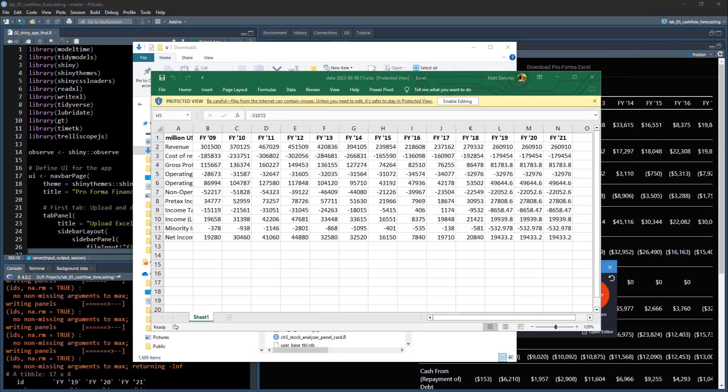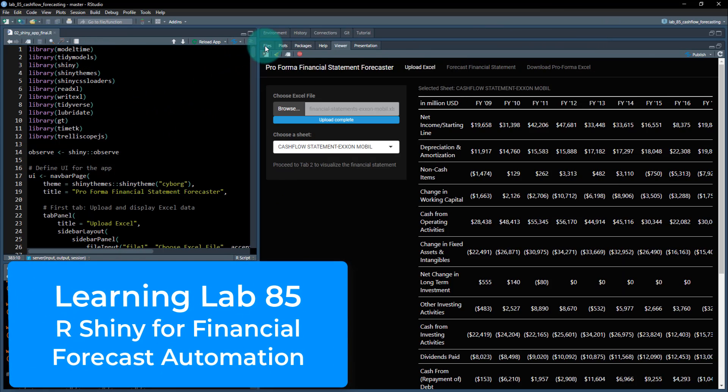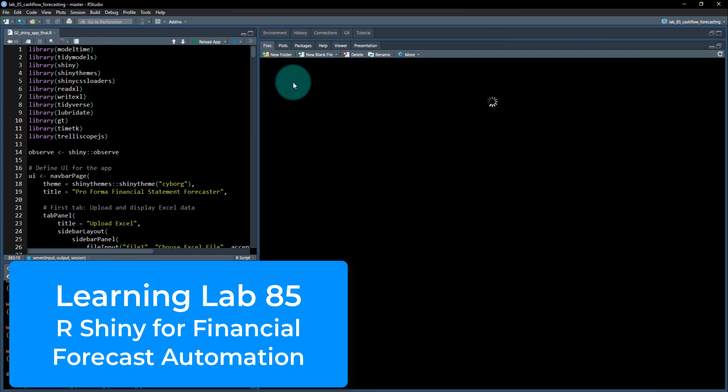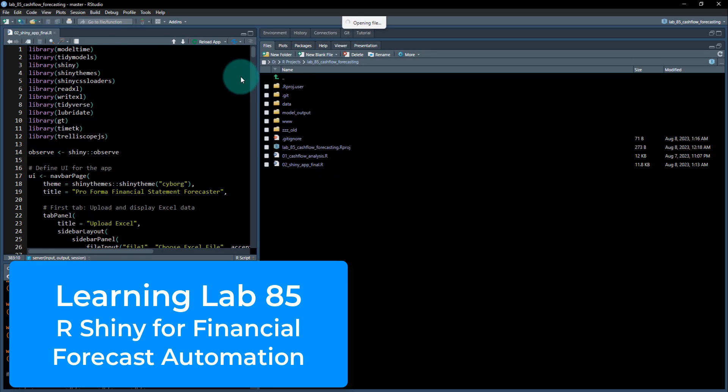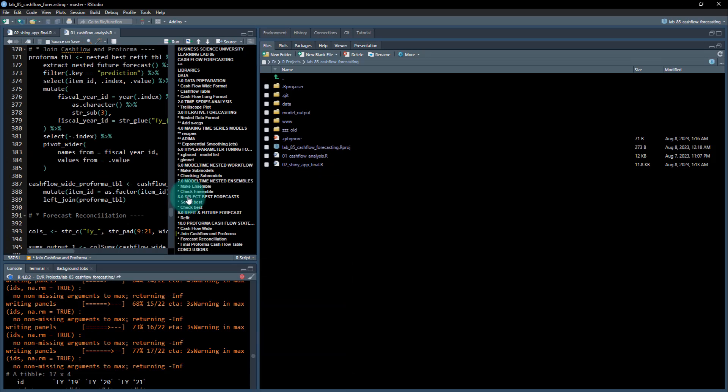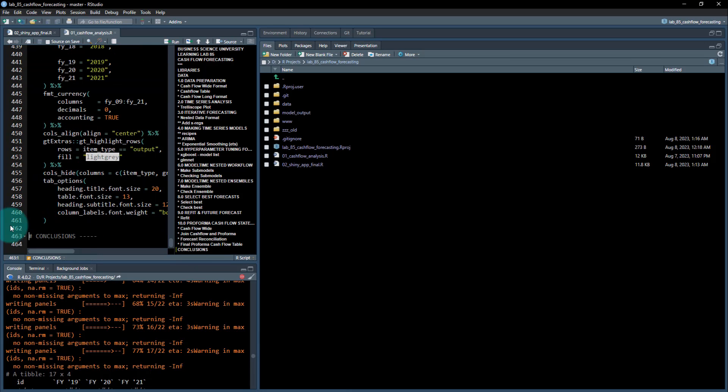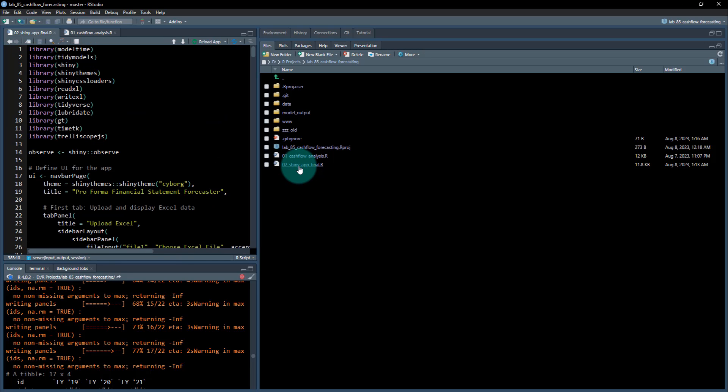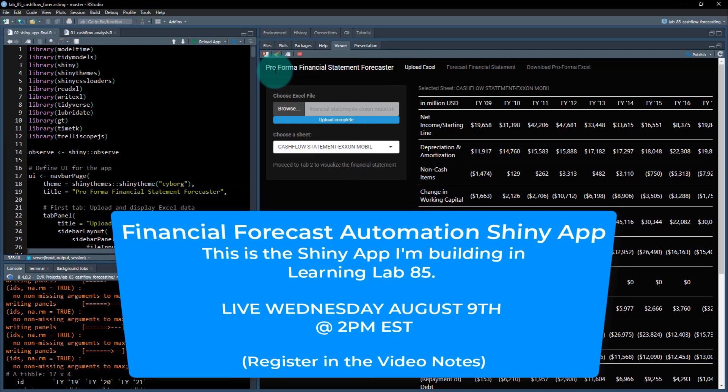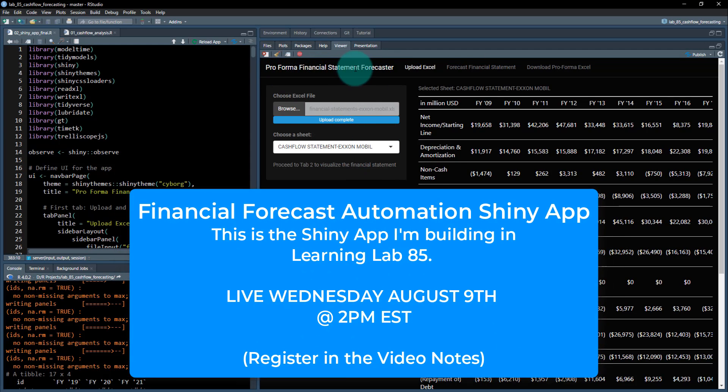I'm going to be showing how I built this using this tool called R Shiny. We're going to be going through a really cool financial forecasting lab where I'm going to show you the actual analytics behind it. It's 400 lines of code here. You can see all the analytics that I put together on this thing. So we're at 460 lines of code just for the cash flow analysis. And then the automation is the shiny app and that's what you just saw me go through today, showcasing how this thing forecasts pro forma financial statements.